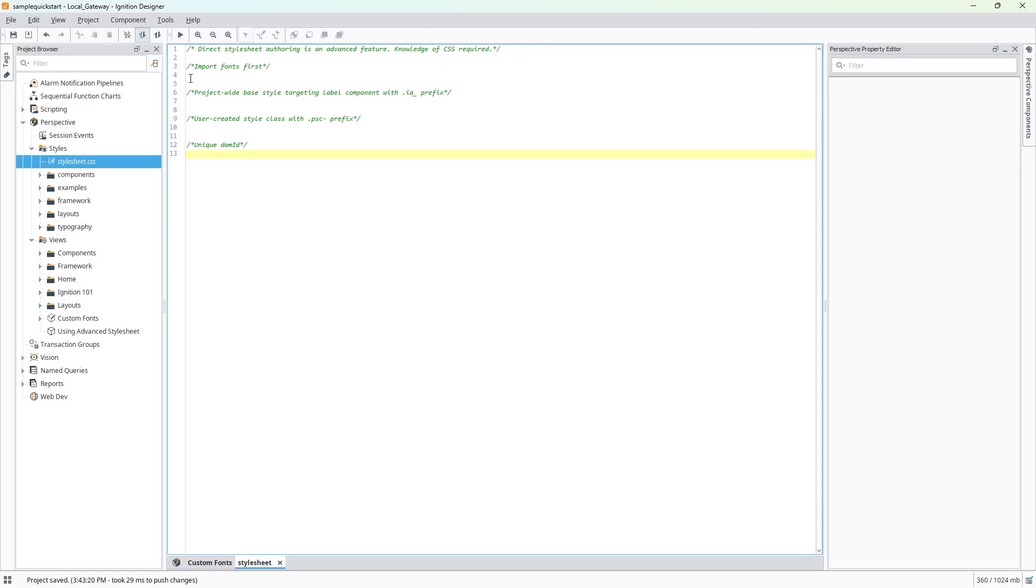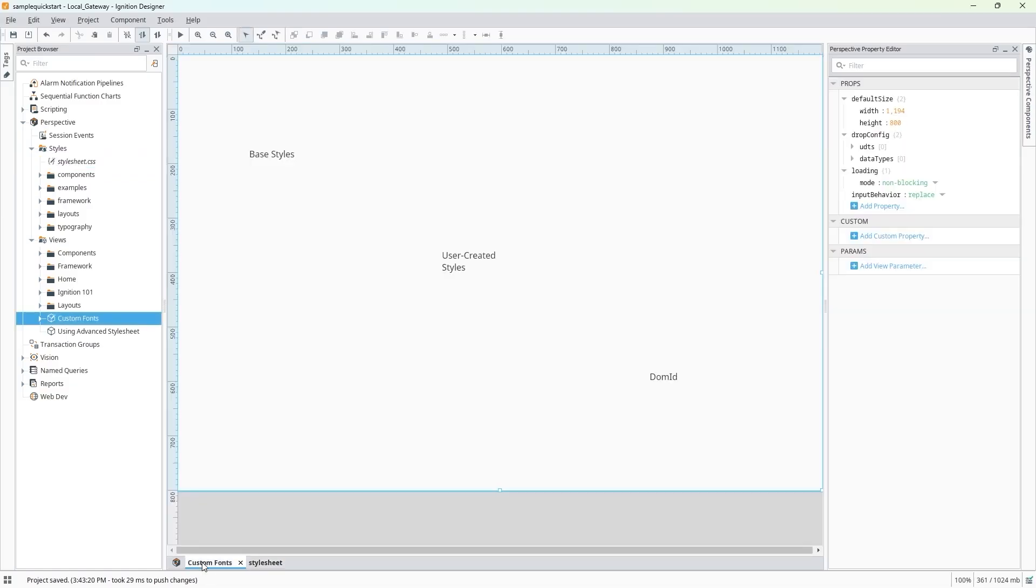Now, let's look at the advanced stylesheet in action with custom Google Fonts. In my designer, I have three labels here in a new Perspective view. I want to style each label with a different custom font. In order to use custom fonts, we first need to import the font into our advanced stylesheet.